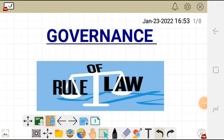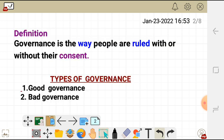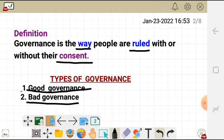In this video we're going to talk about governance. We are going to define what governance is and look at types of governance and some characteristics. Governance by definition is simply the way people are ruled with or without their consent. There are two types of governance: good governance and bad governance.